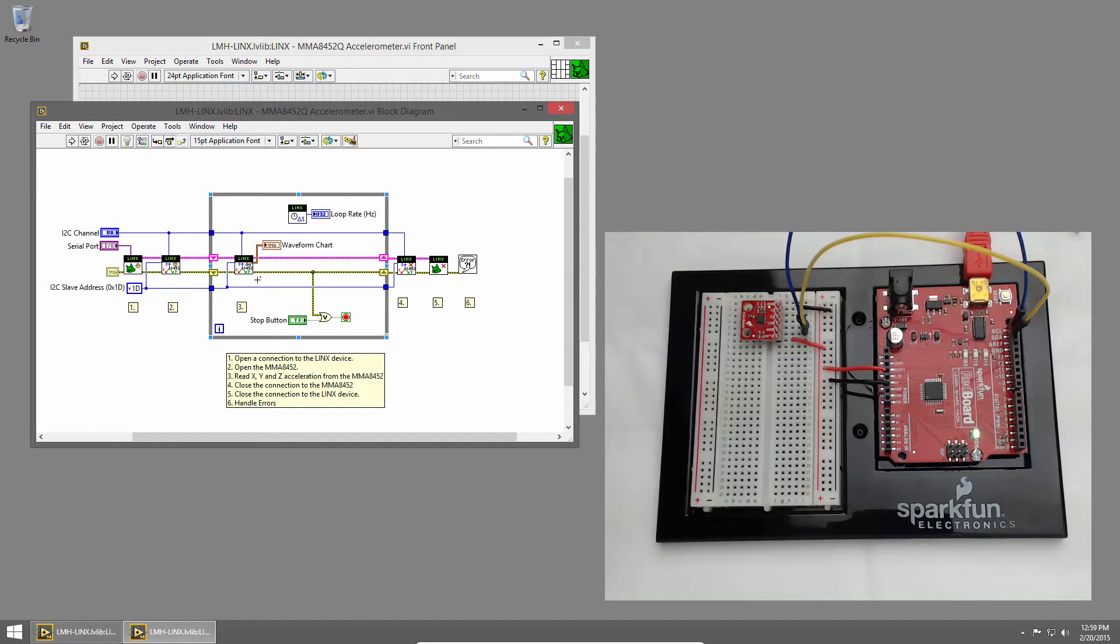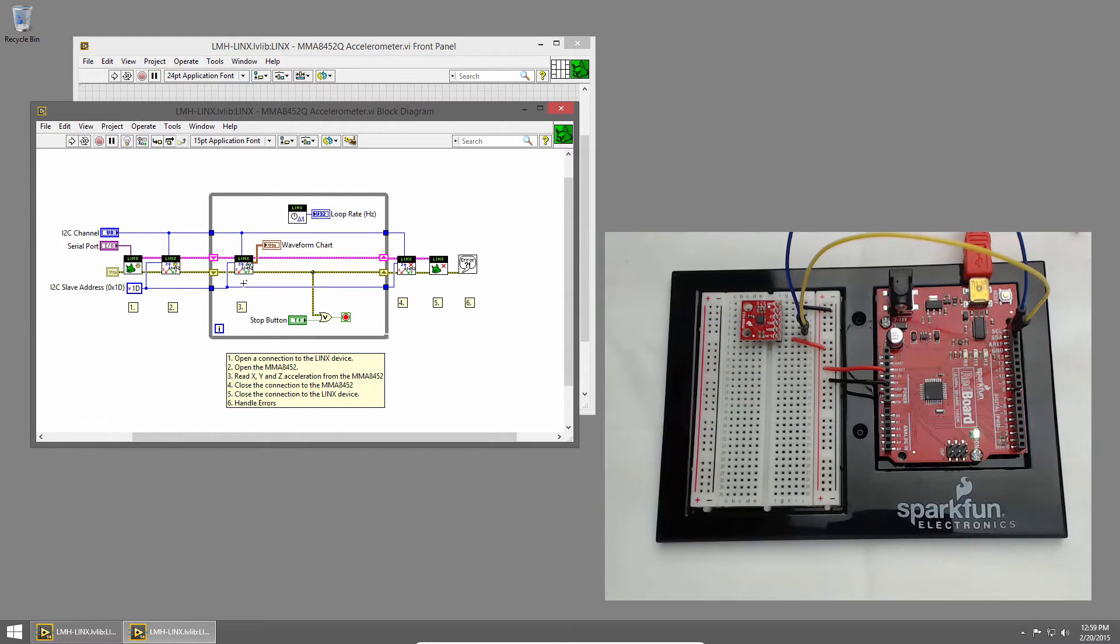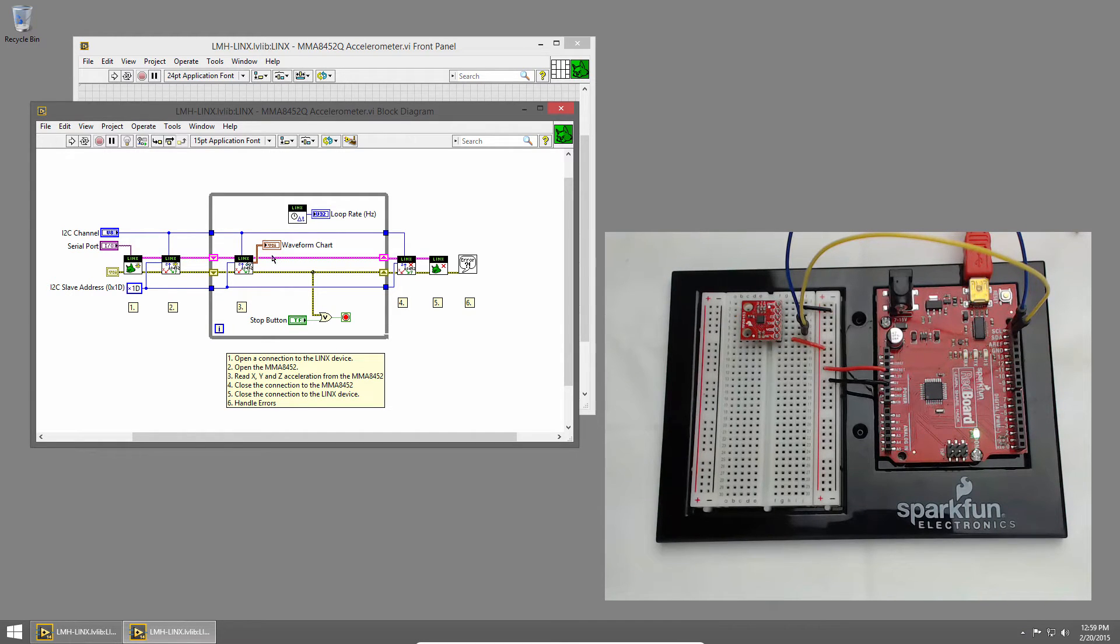Inside the loop we read from the accelerometer and output X, Y, and Z data in a cluster. We pass that directly into our waveform chart so we can visualize it on the front panel.